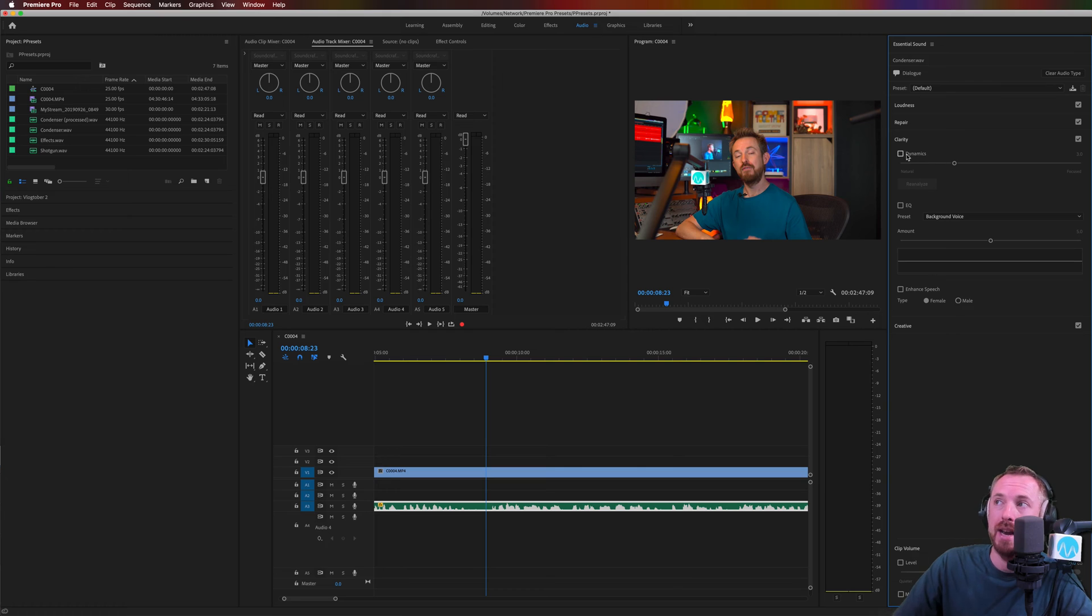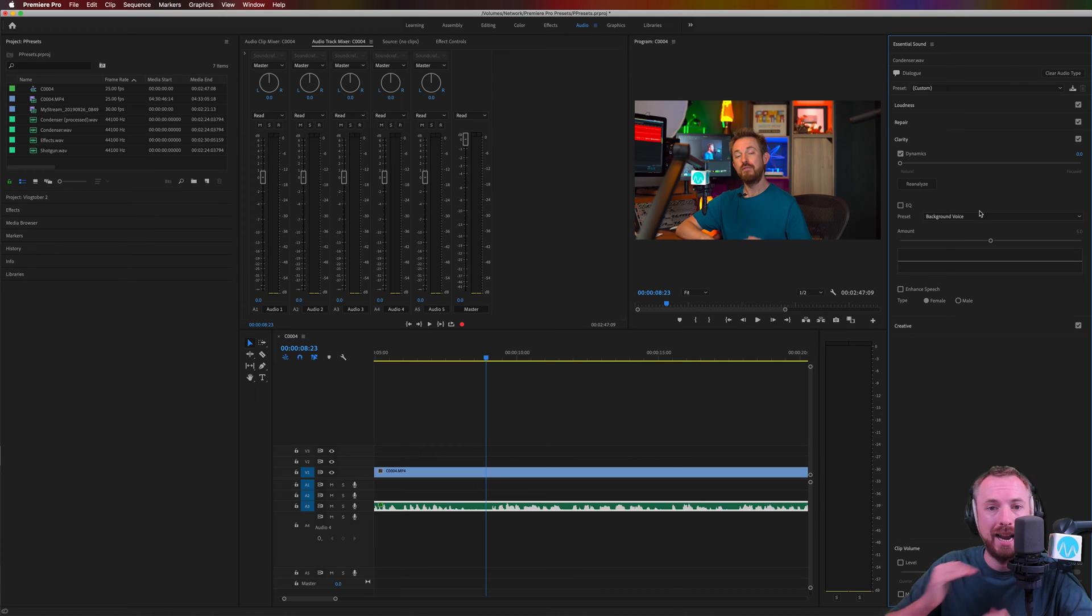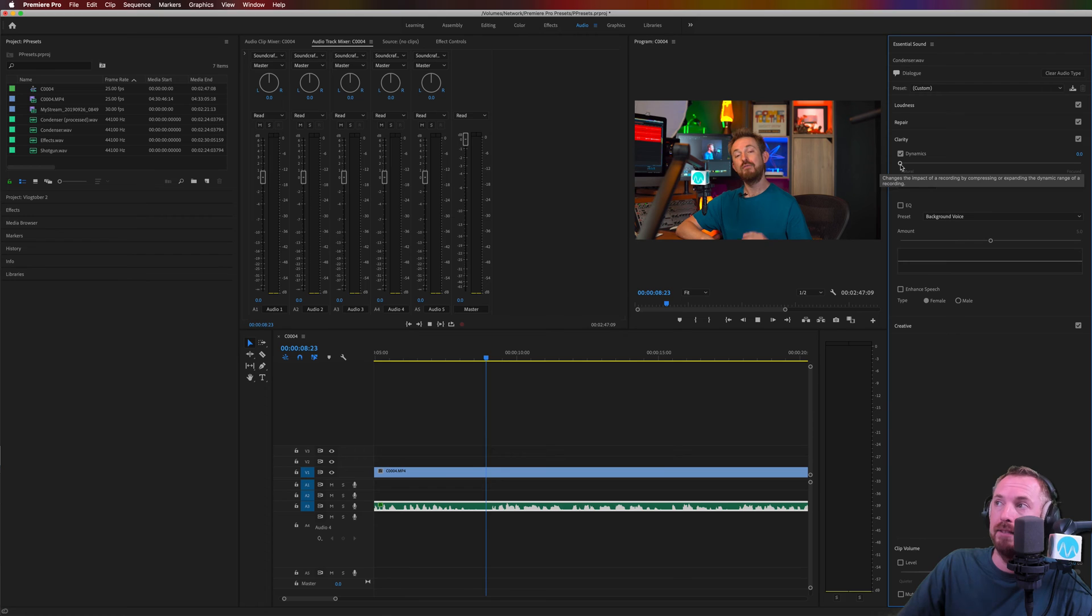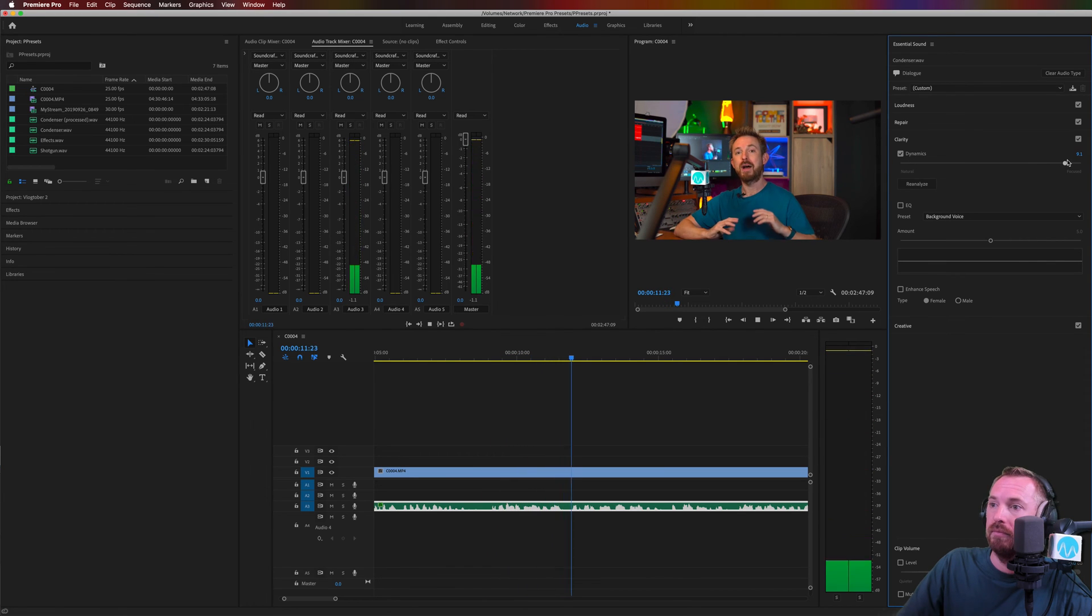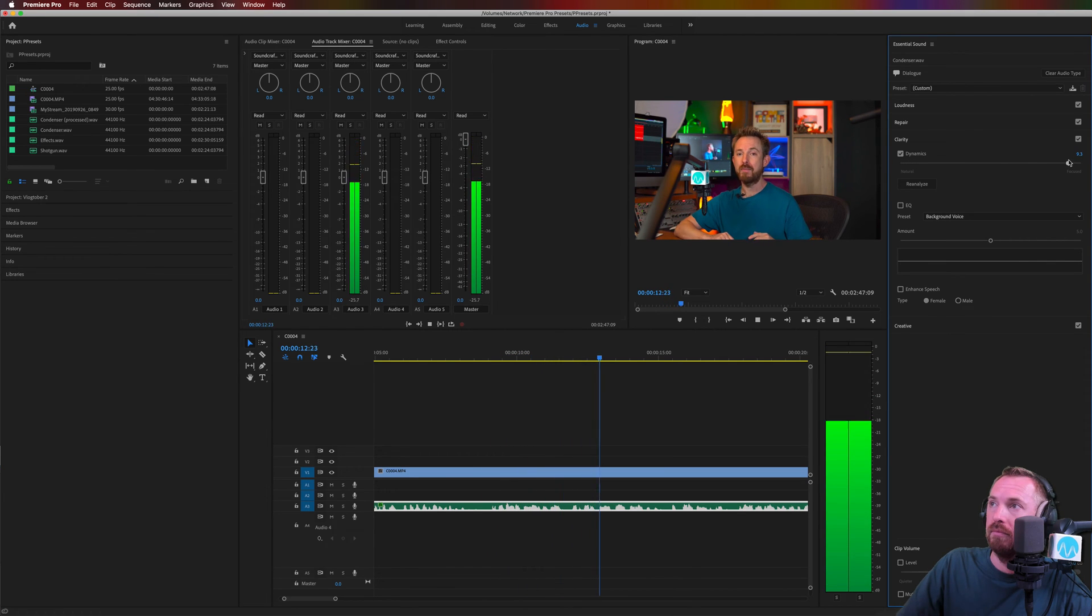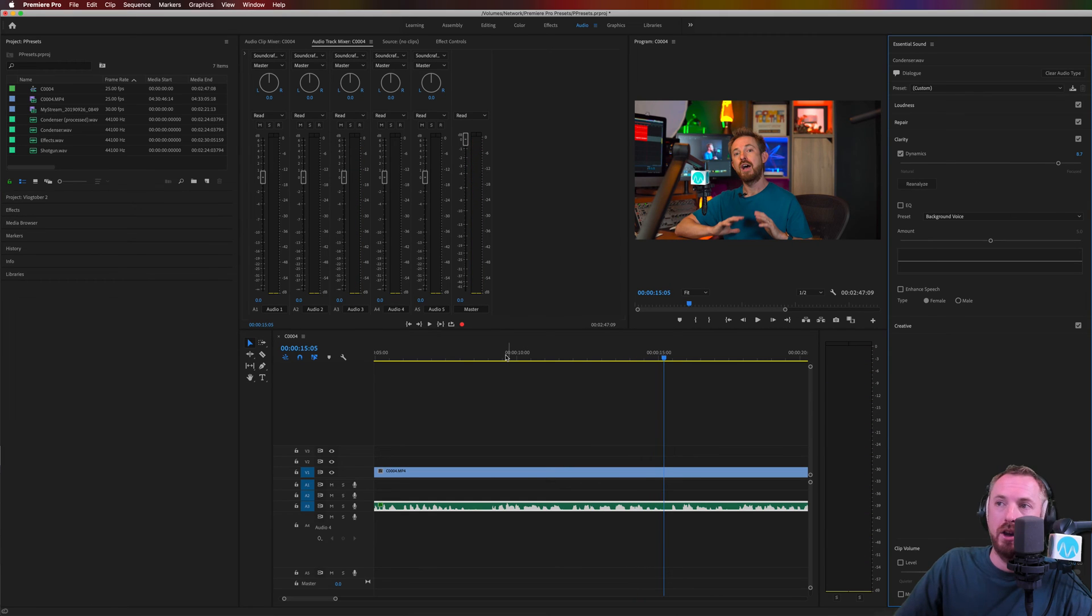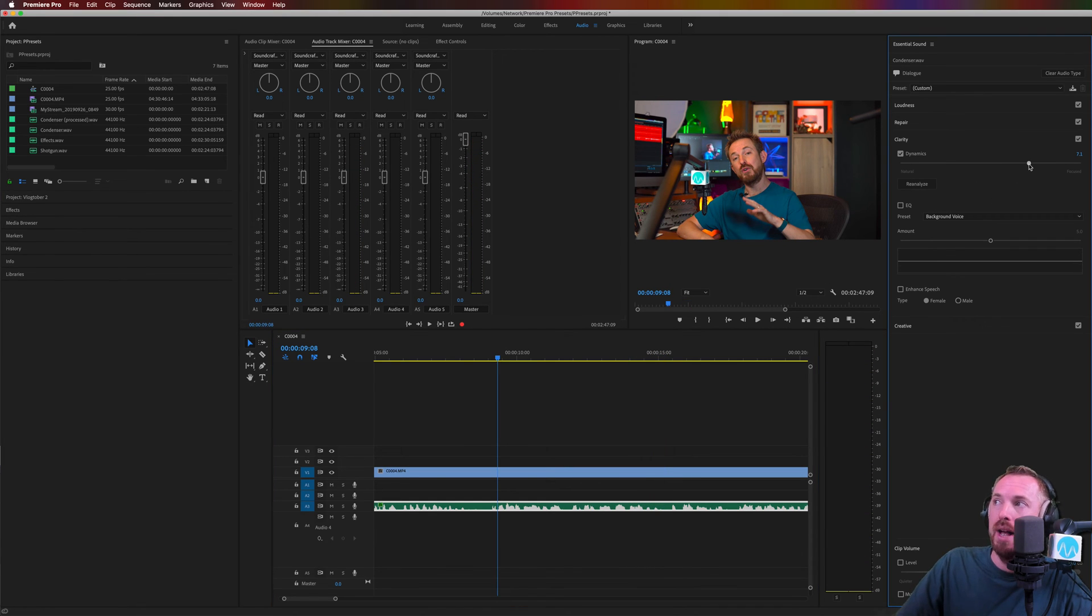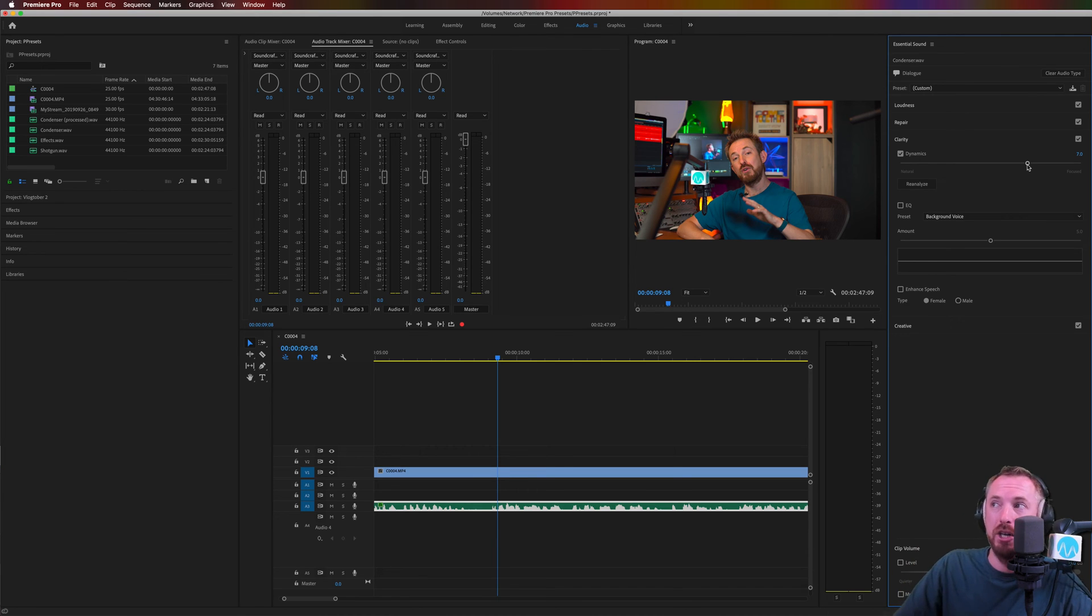So with dynamics, if I enable it, let's bring it all the way down to natural. The more I pull that over to focus, the more it's going to level out my voice and make it sound better. Enhance it, essentially. Let's play. For the first time ever, I'm really pleased to announce my Adobe Premiere Pro audio presets. So there you go. As you can hear, as I'm pushing that up to sort of eight or so, it's increasing the sound of my voice, making it clearer, more intelligible.